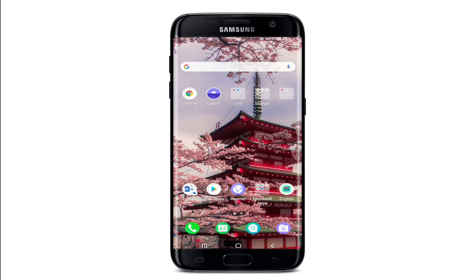Hello everyone, welcome back to another episode of WebTech Tutorial. In today's video, I'm going to help you learn how to log in to the MyEtherWallet application on your Android device.